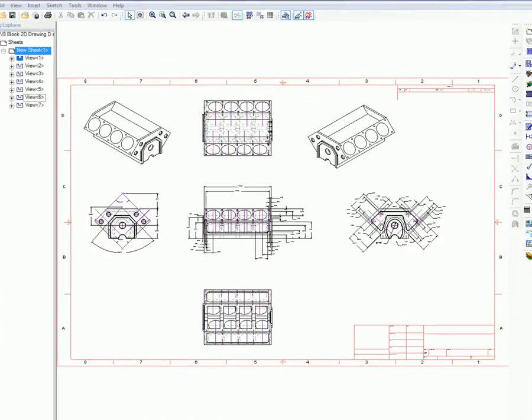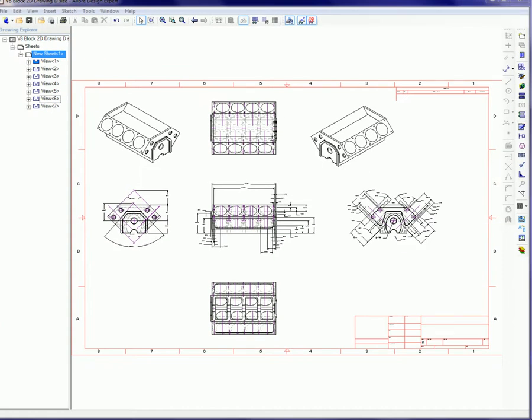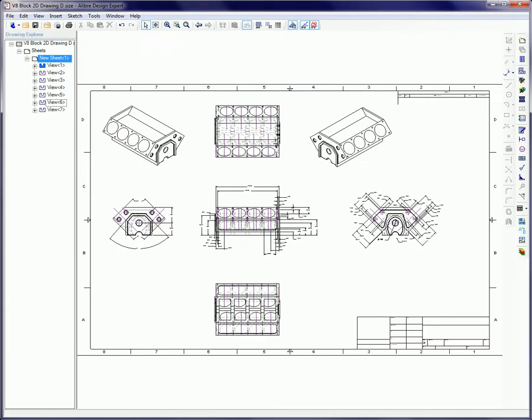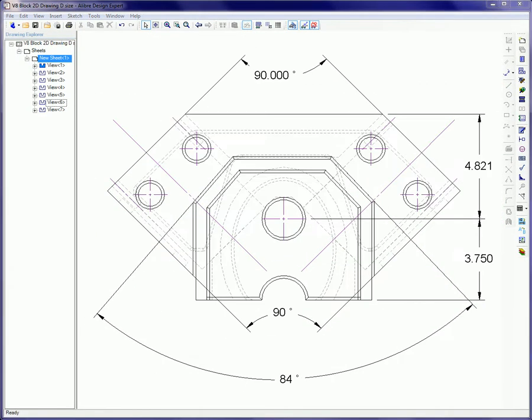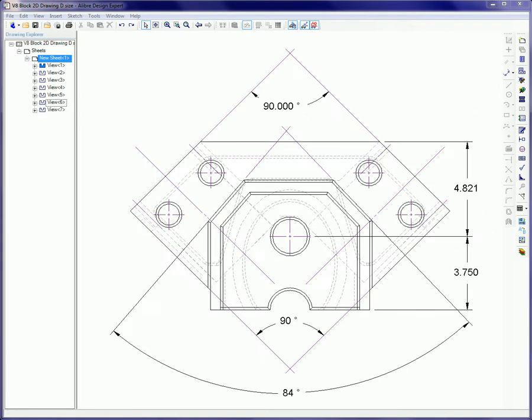On projected edges in the 2D drawing, the Theoretical Intersections tool adds an annotation that displays the location of the intersection of the two selected lines.